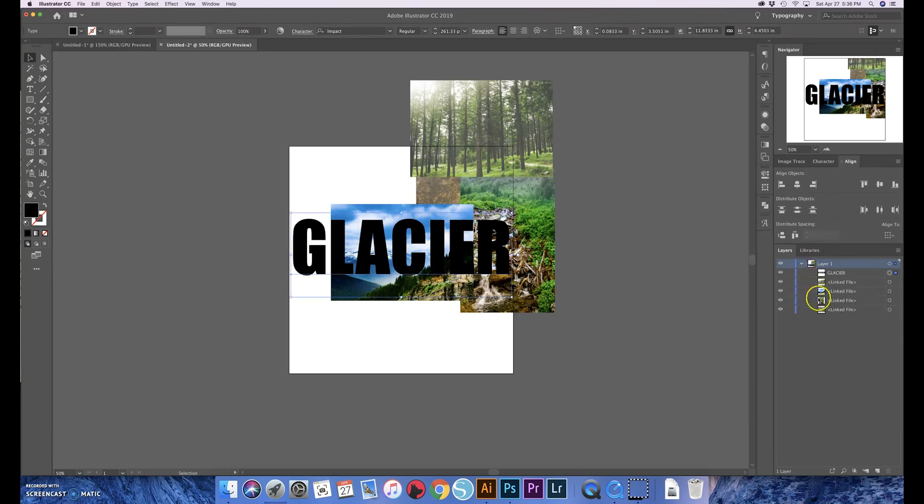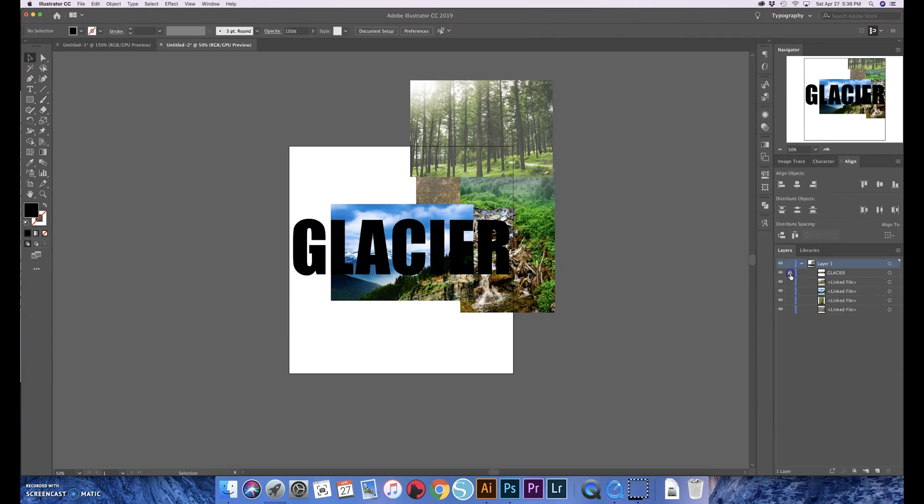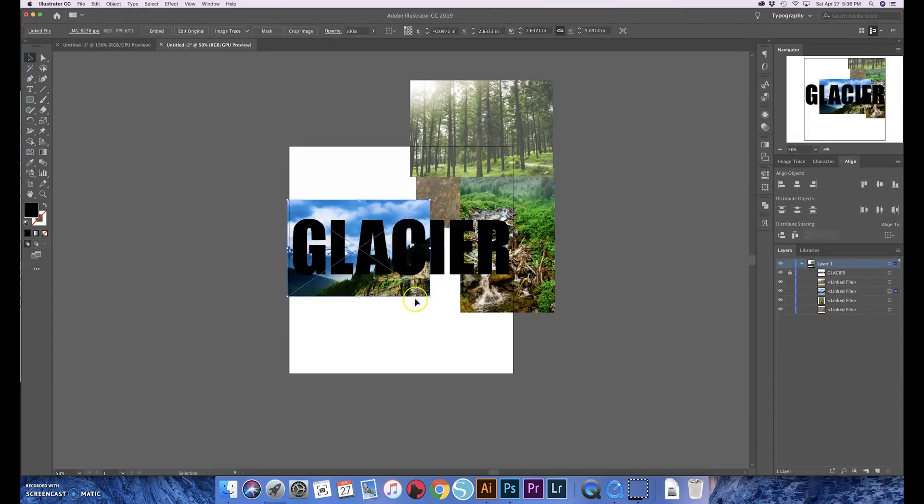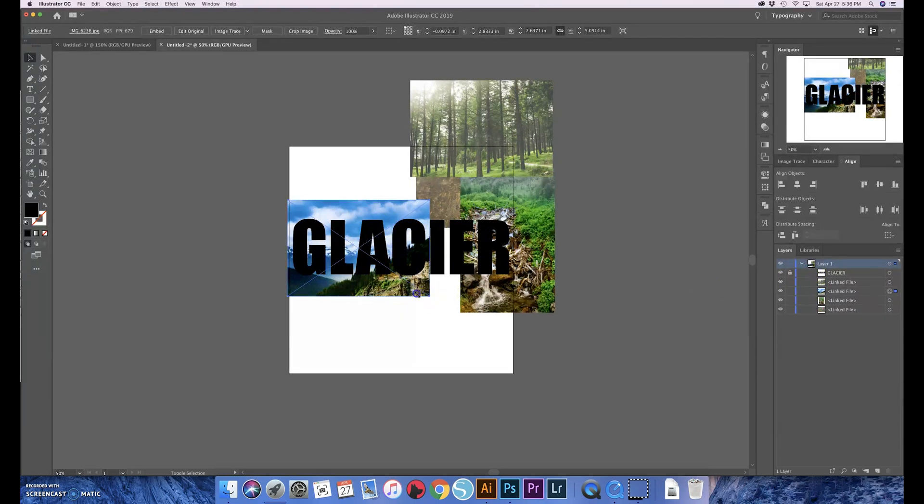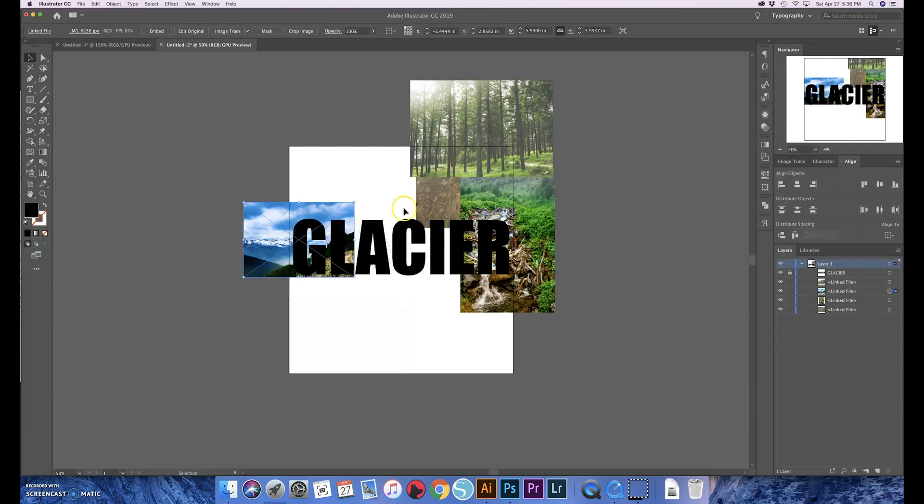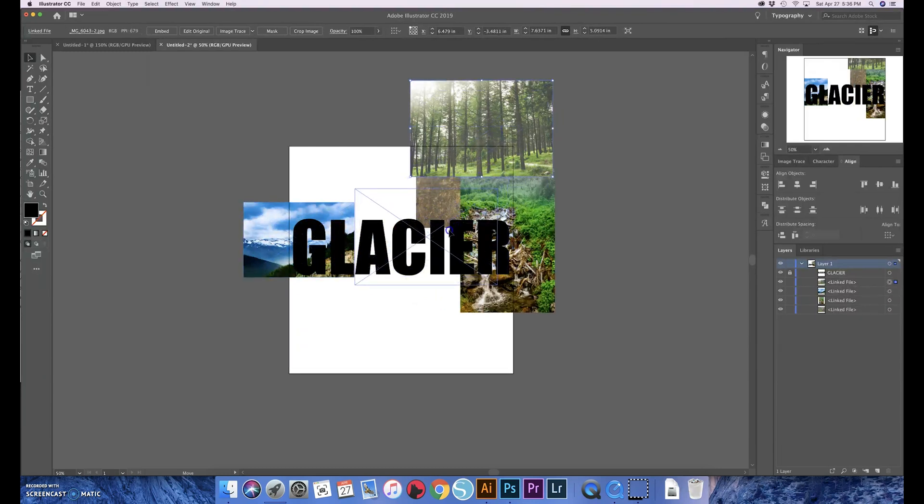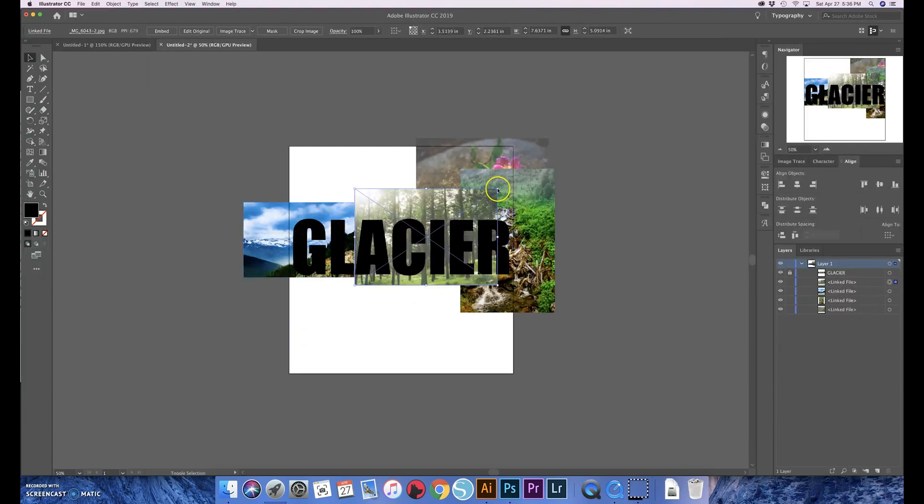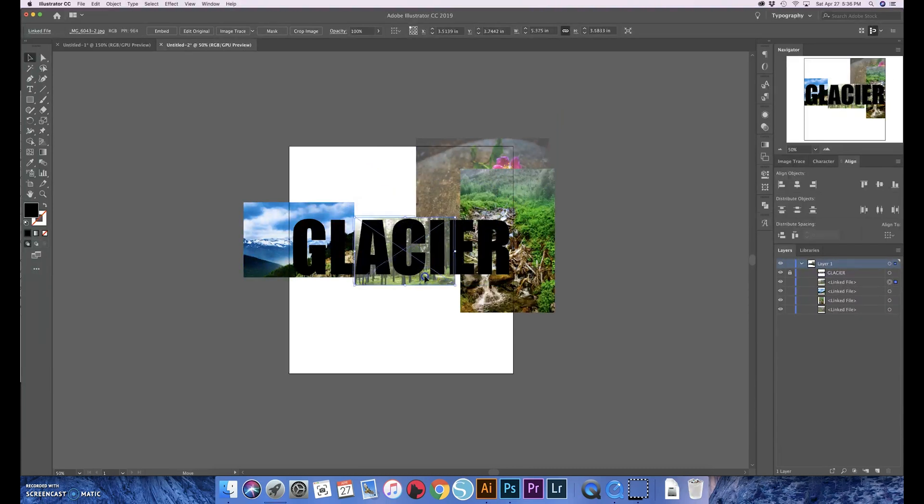If you're trying to move the photos around and you keep grabbing the word and it's driving you nuts, if you come over here to your layers you can lock the word 'glacier' so it doesn't keep moving every time you're moving the words. I know that that seems like such a lame thing to complain about, but it drives me wild when I'm trying to do something and I keep grabbing what's above here.